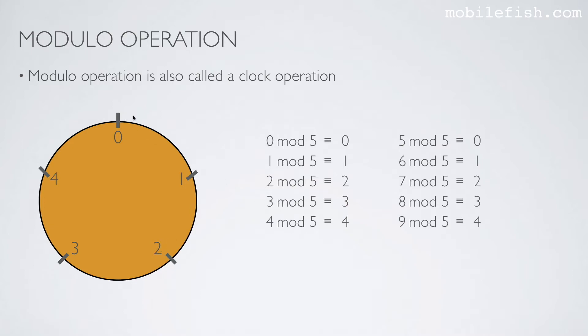3: 1, 2, 3 mod 5 is 3. 4: 1, 2, 3, 4. 4 mod 5 is 4.